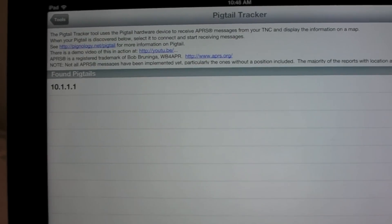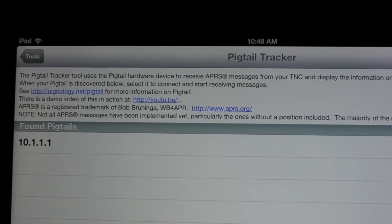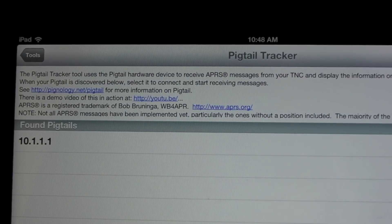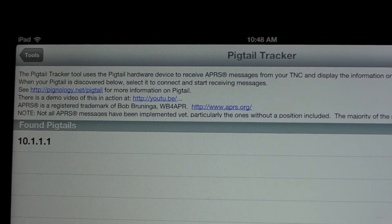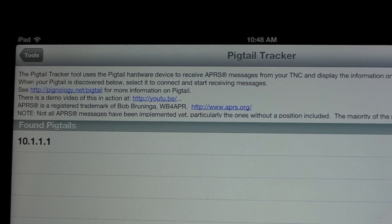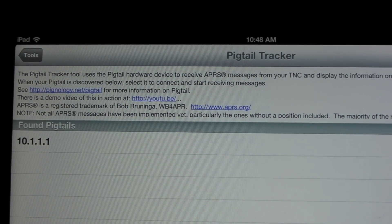Up top there's some information about what this does. Basically what it does is it receives APRS messages, parses them, and puts them on a map for you.